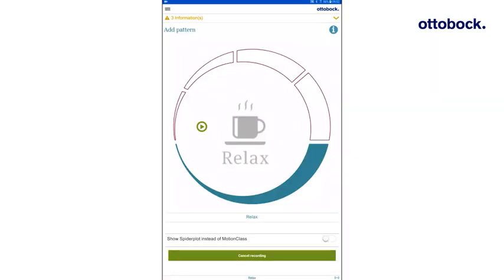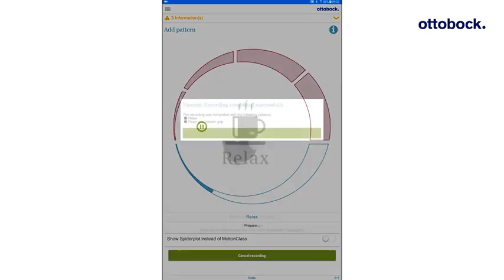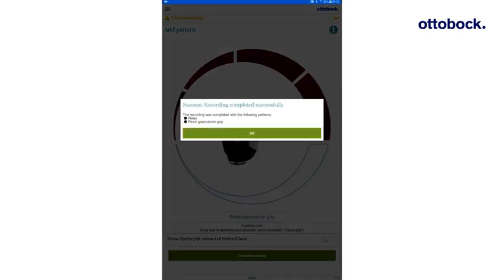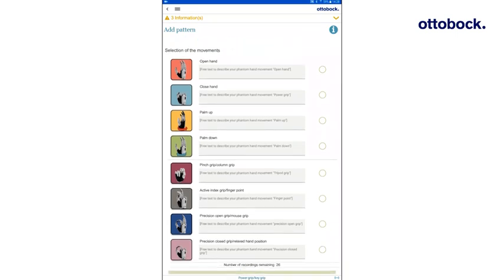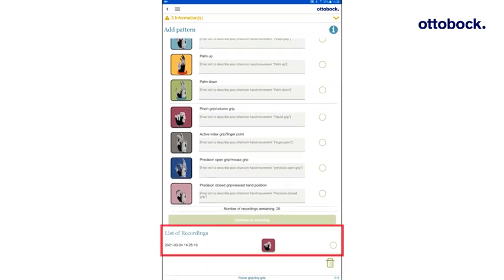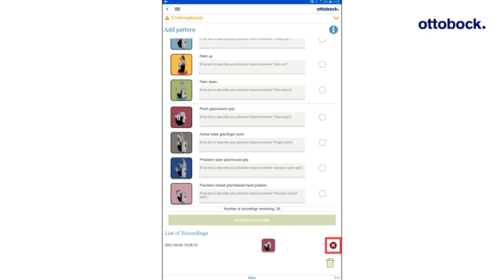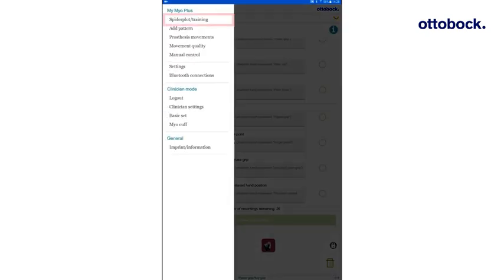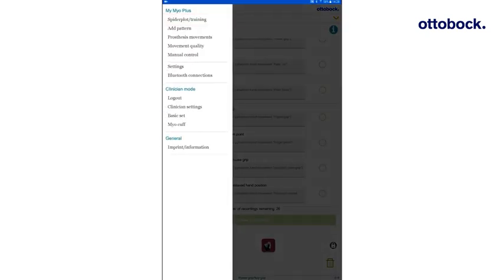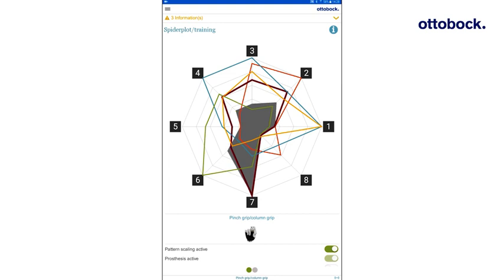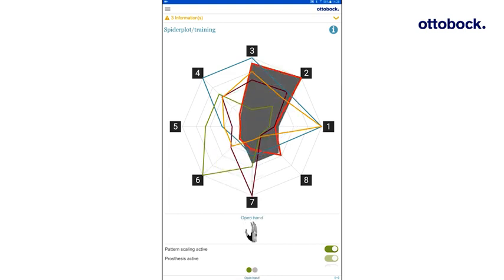Make sure the arm is in the 90-degree bend position like in the test set and start the recording. After the recording, the new movement will appear in the list of recordings. Added recordings can be deleted by selecting the checkbox and clicking on the trashcan symbol. As clinician, it is also possible to lock a recording, so that the user cannot delete it. To do this, click the checkbox twice until the lock symbol appears. After recording, the new movement is displayed in the Spider Plot.